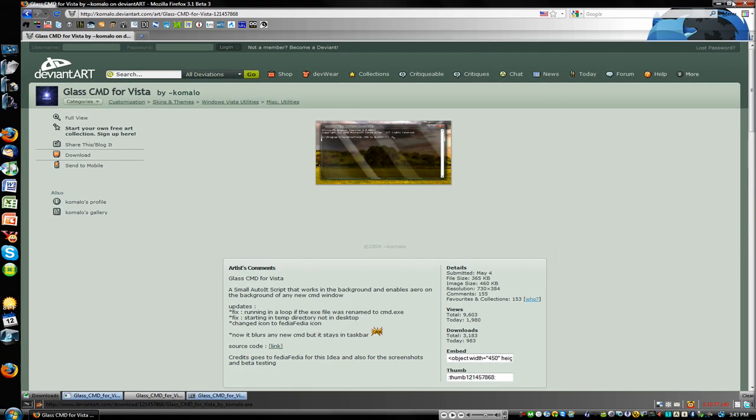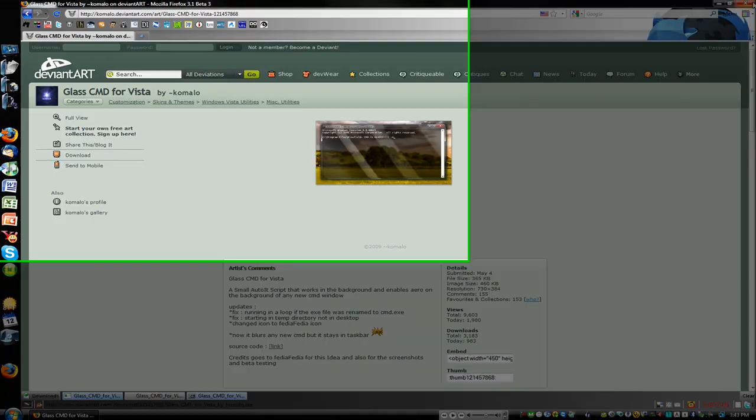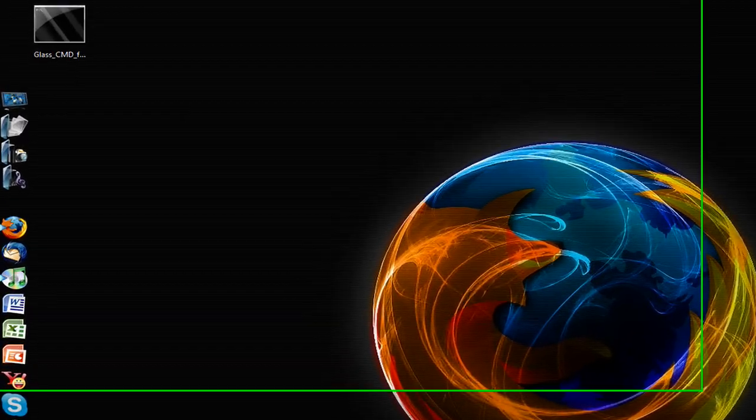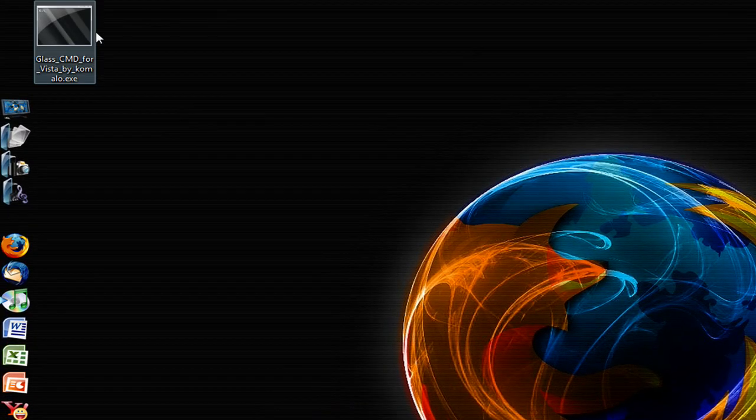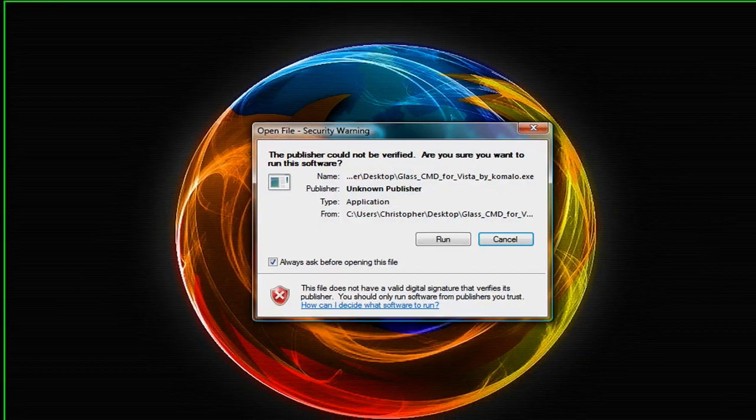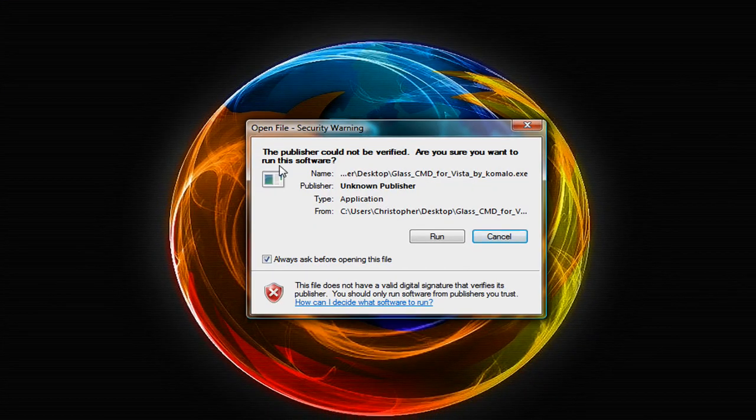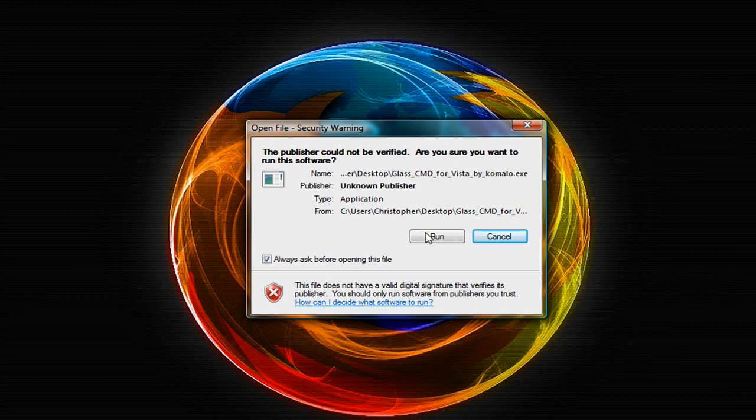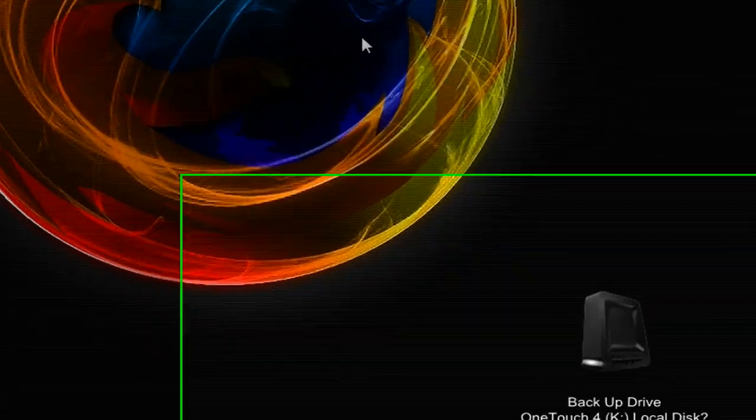So when it downloads, you can just exit out of your web browser, double click this file. If you're on Vista, UAC will ask you if you want to run it. You can just click run, there's no viruses or anything.